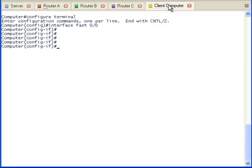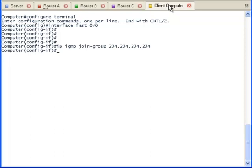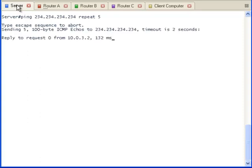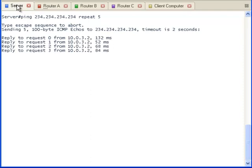Let's configure the client computer to receive multicast traffic from 234.234.234 using the IGMP join group command. When the multicast server sends out a multicast ping packet to all the client computers that are participating in multicast, the client computer will respond with a reply ping packet. The client computer with the interface address of 10.0.3.2 has replied. The multicast is working between the server and the client computer.